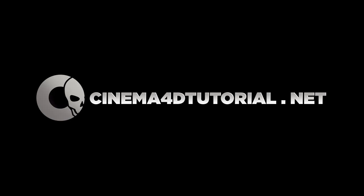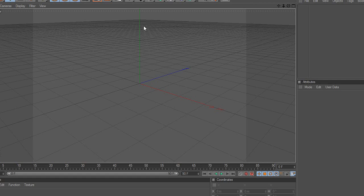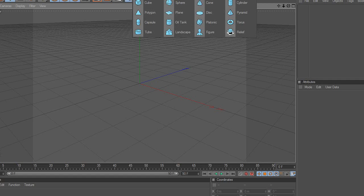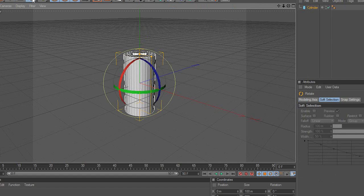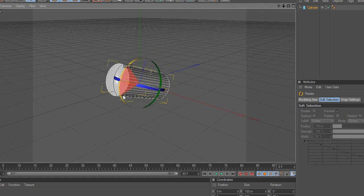Let's work on the cockpit glass. First, create a cylinder. Select the Rotate tool and rotate the cylinder.